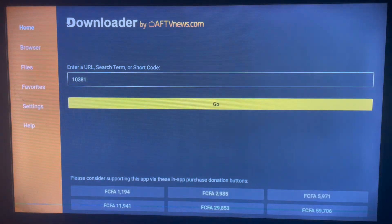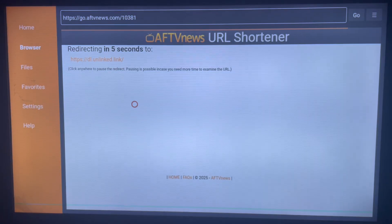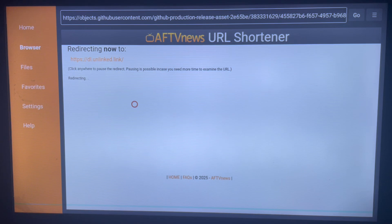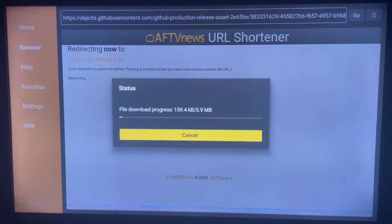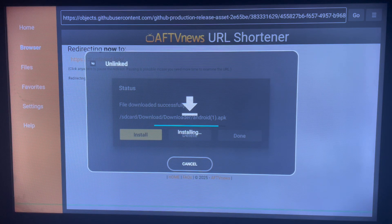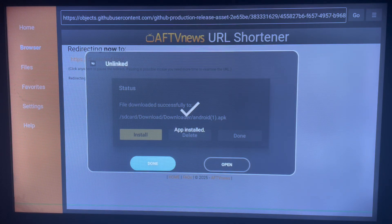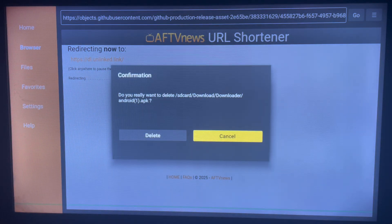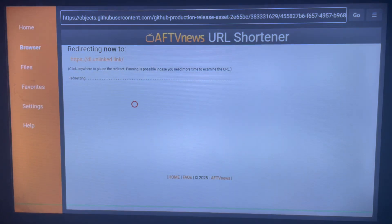Click on Go. What this does is go straight to downloading and installing the Unlinked application. That's how Downloader works — once you put in an active code, it downloads the application for that code. Once it's done downloading, click on Install. Once it's installed, don't open it yet — click Done, and then delete the APK file from your Android TV to save space.